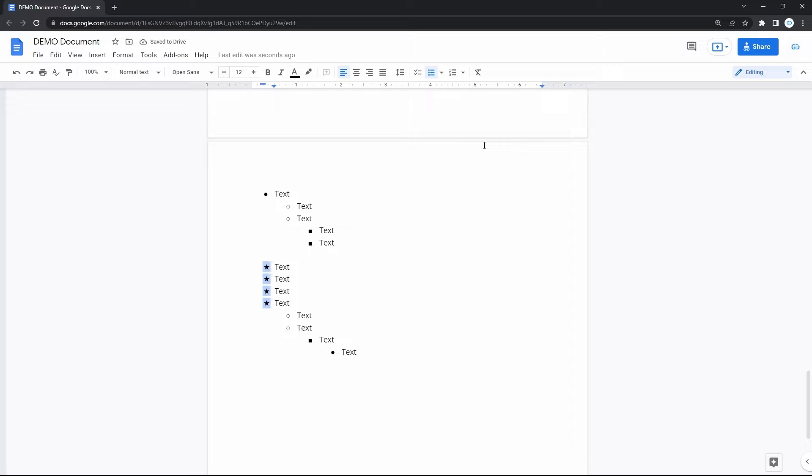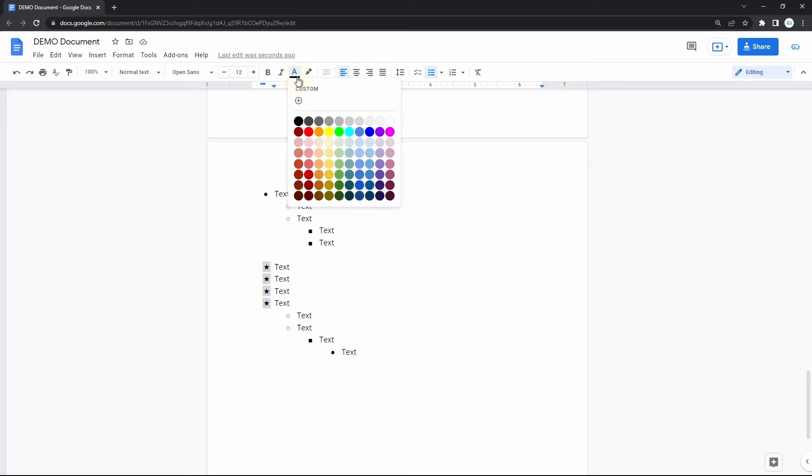You can change the color of the bullet points all at once or individually. Select them all by clicking on any one of them, or double-click to select a particular one. Then go to the text color on the toolbar and apply the color you like to all items or individual ones.